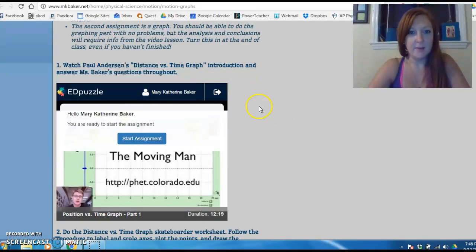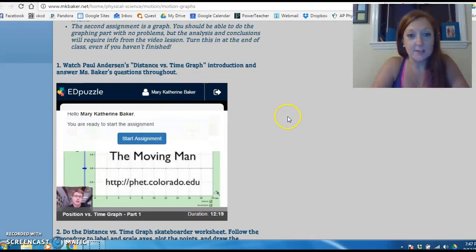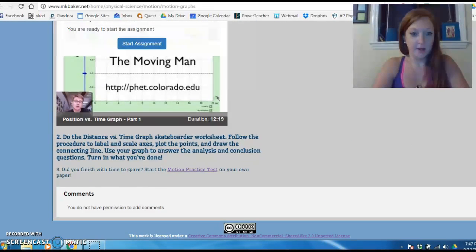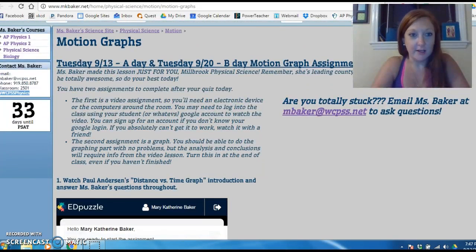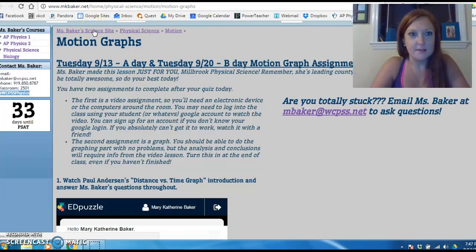If you're in physical science or biology, you have an EdPuzzle video so I know if you watched it or not. You'll have to make an account — log in with your Wake County account or any email. You'll watch it and answer questions throughout. Physical science, you also have a little graph to do. Biology, after your video you'll do some food logging of items you've eaten.